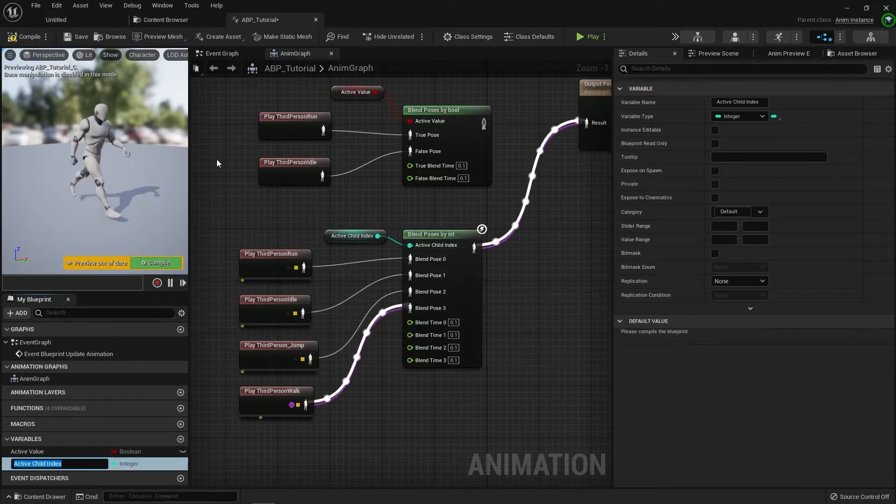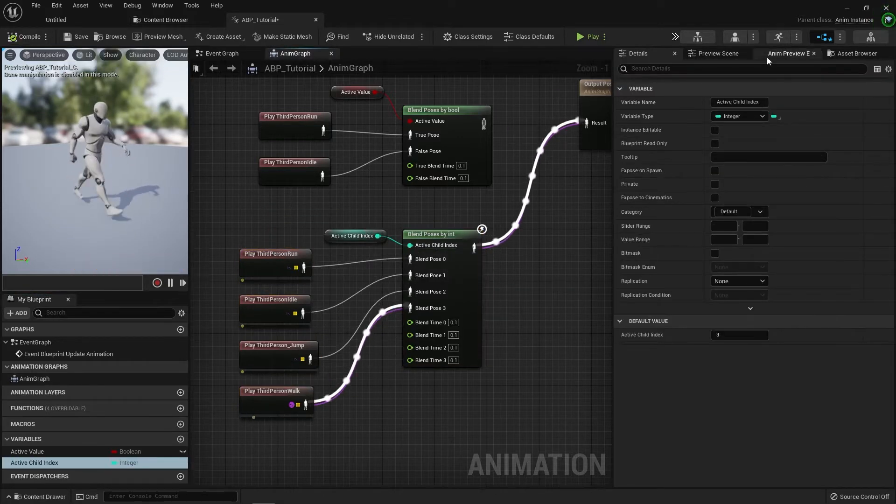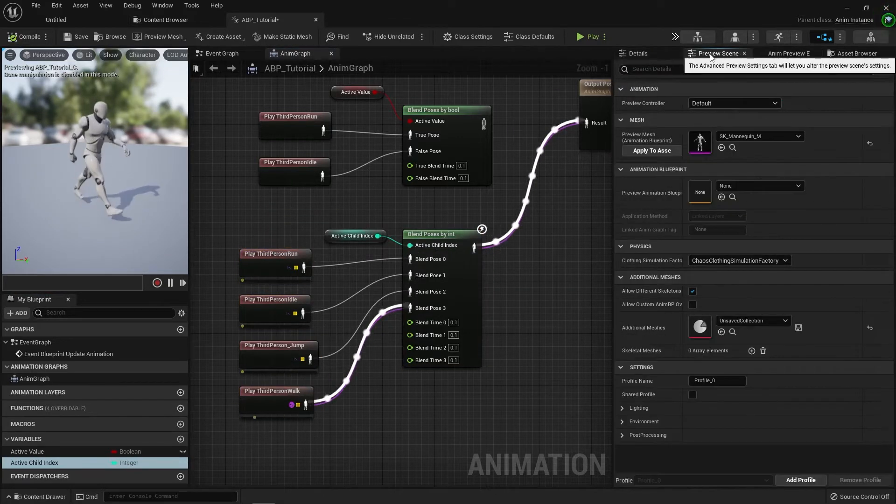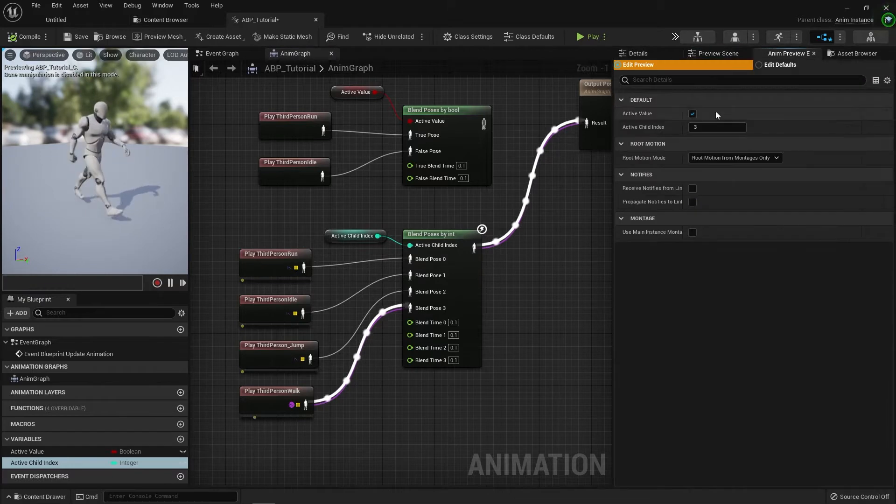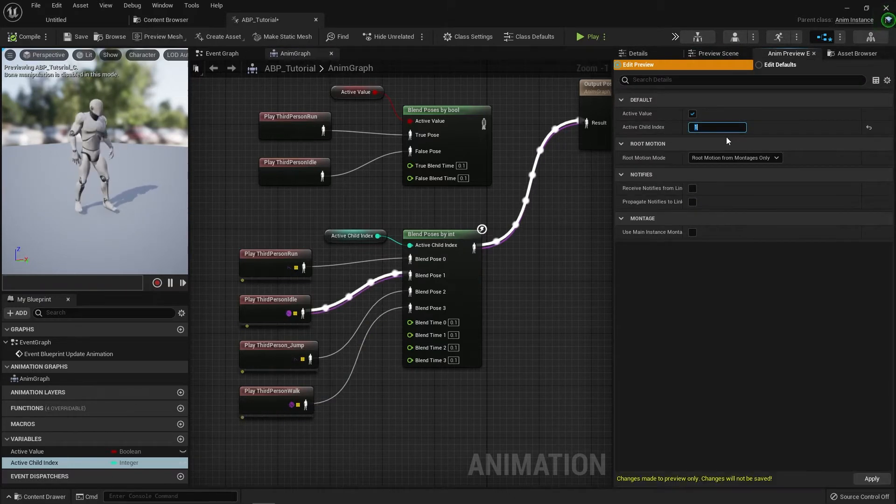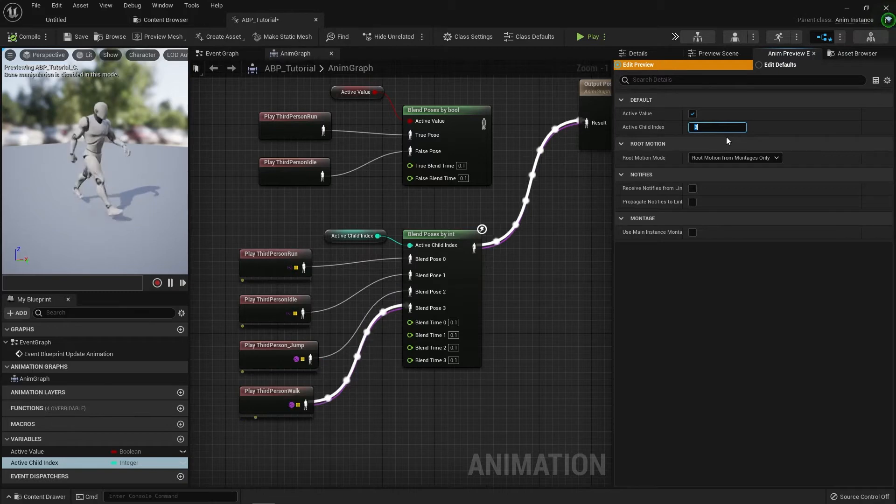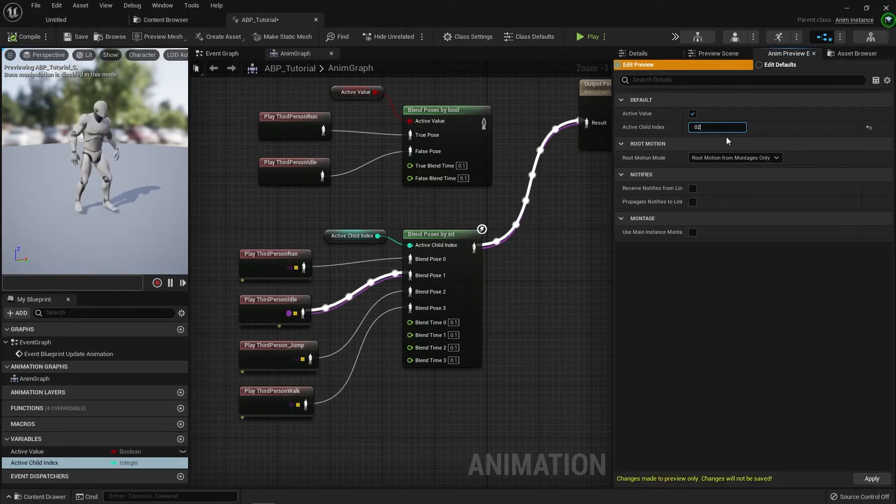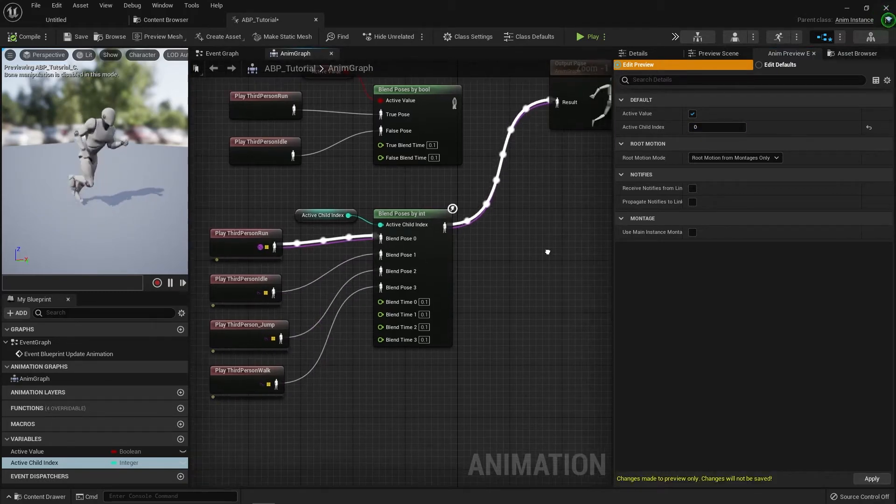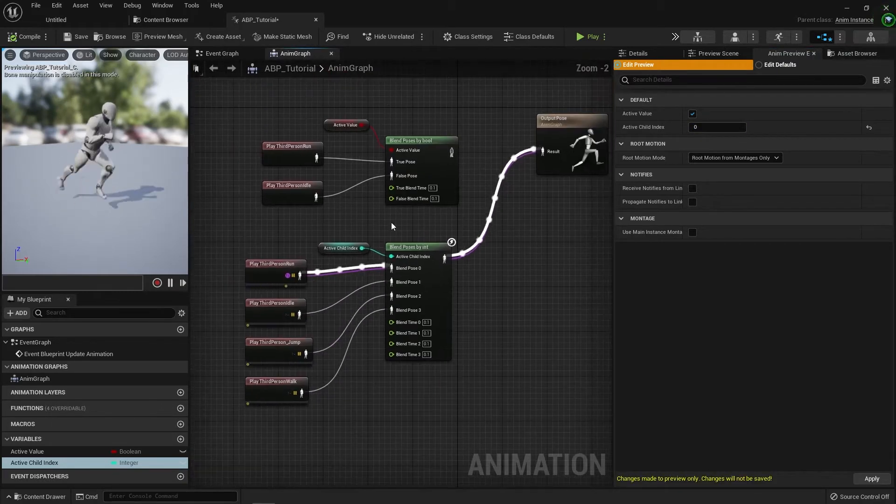Again, we can promote this to a variable, and then we can actually change this in the animation previewer to one, zero, two, three, zero, and you can see it actively moving between them.